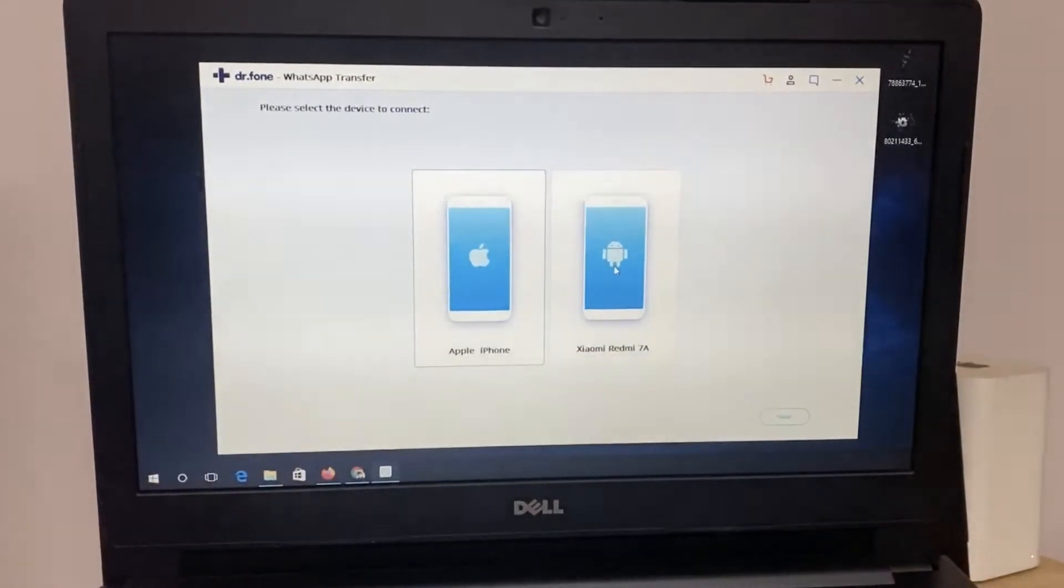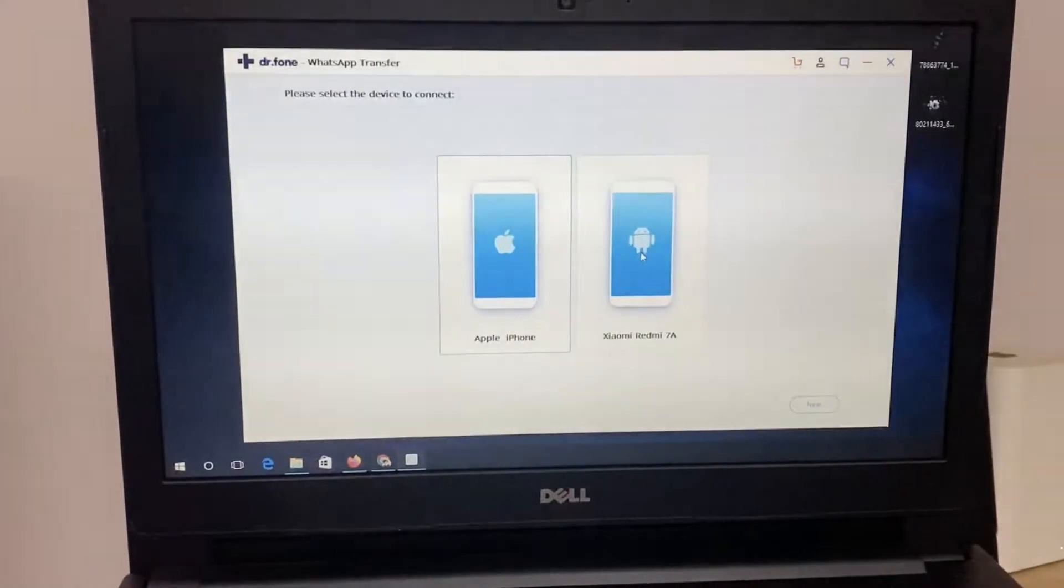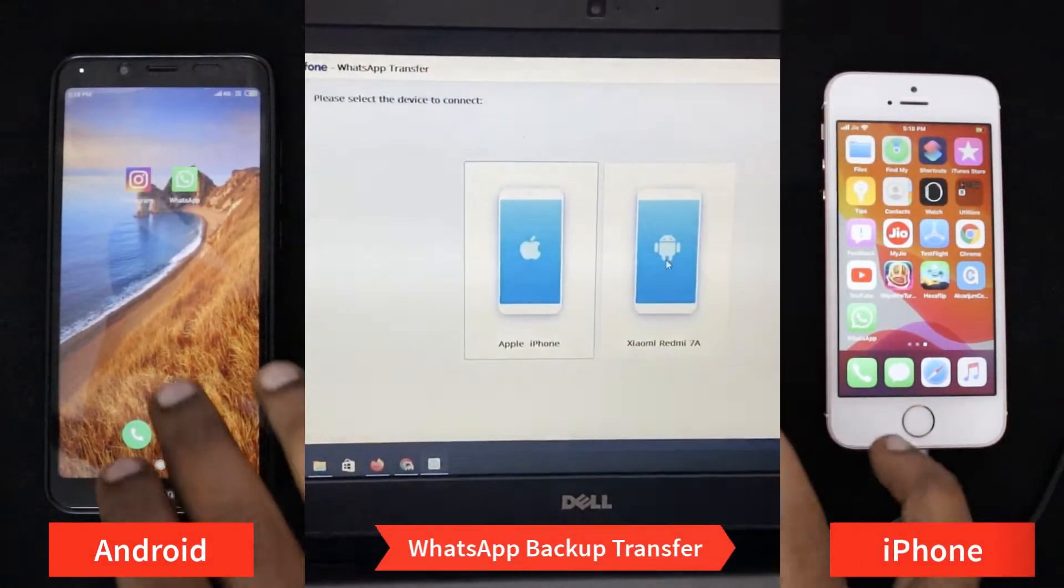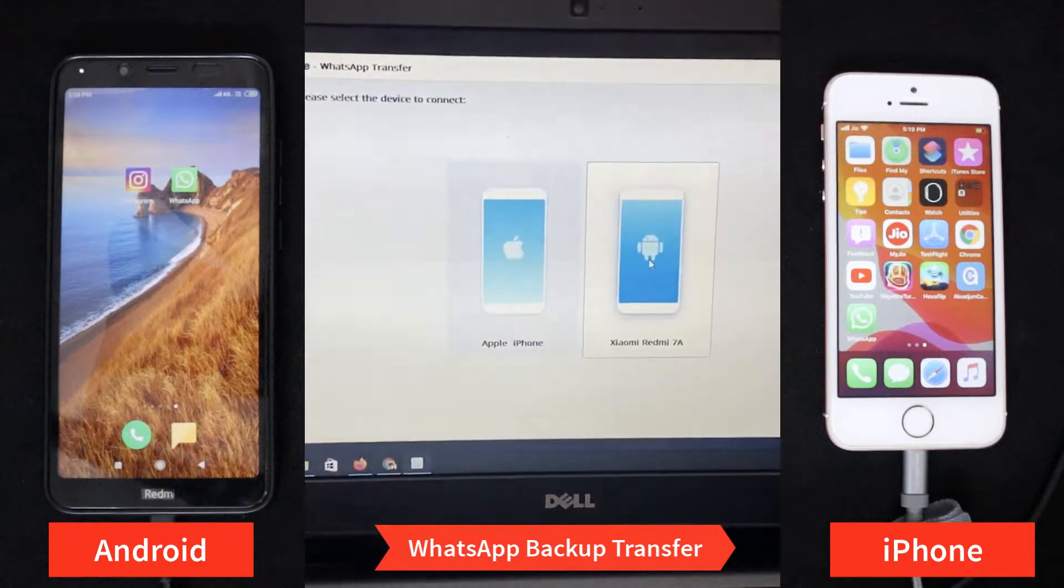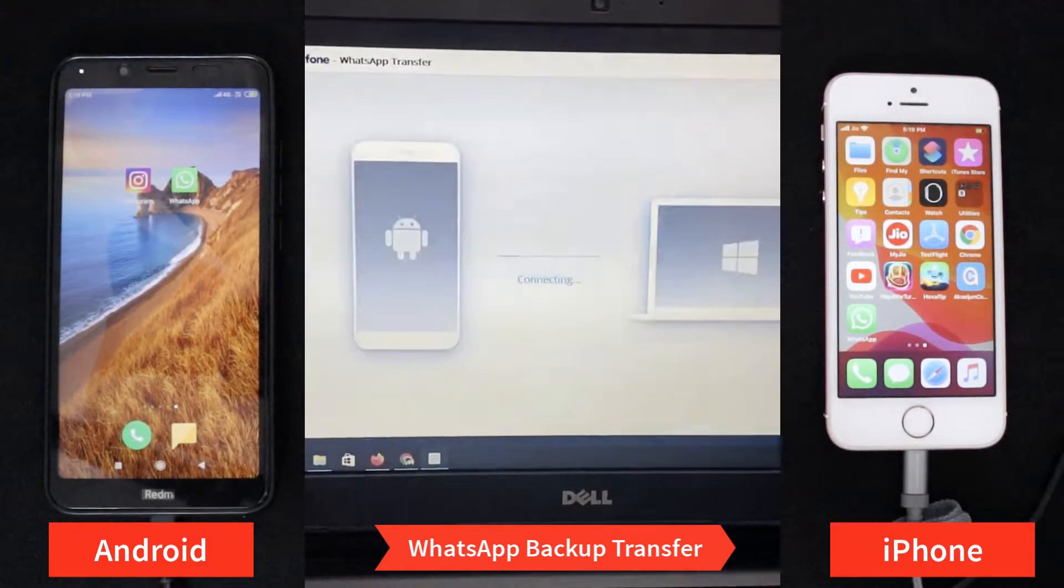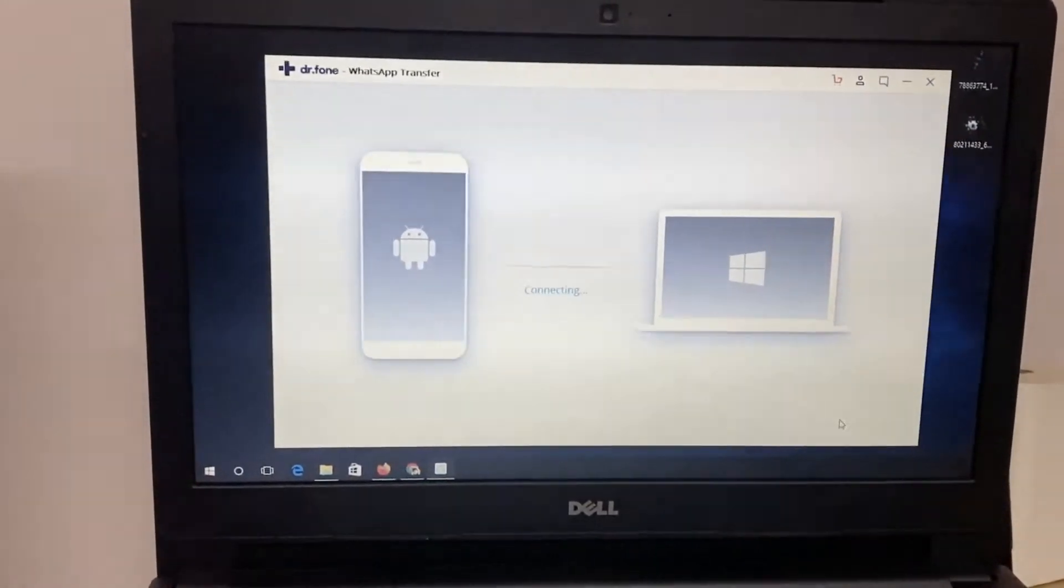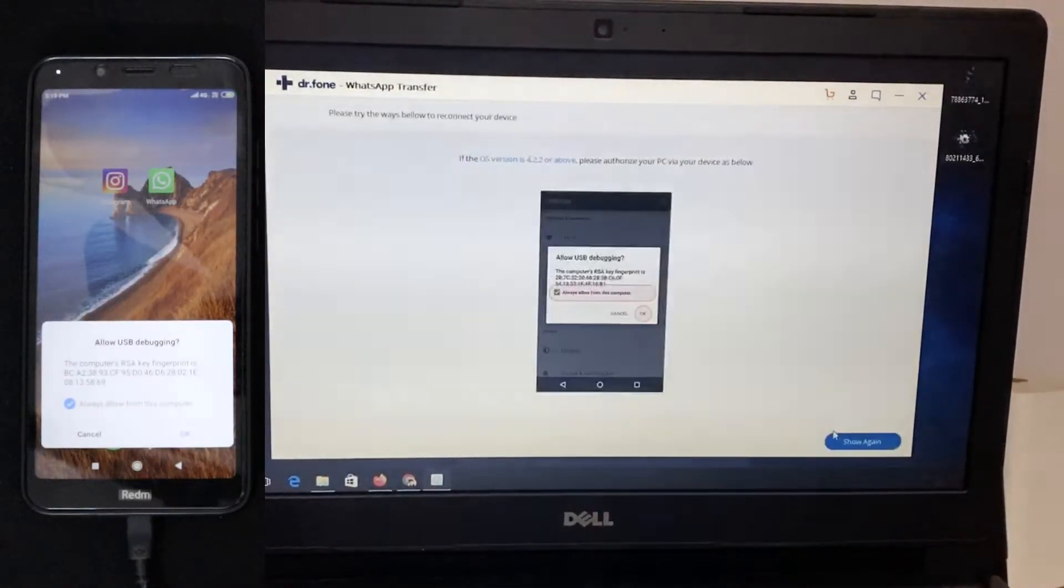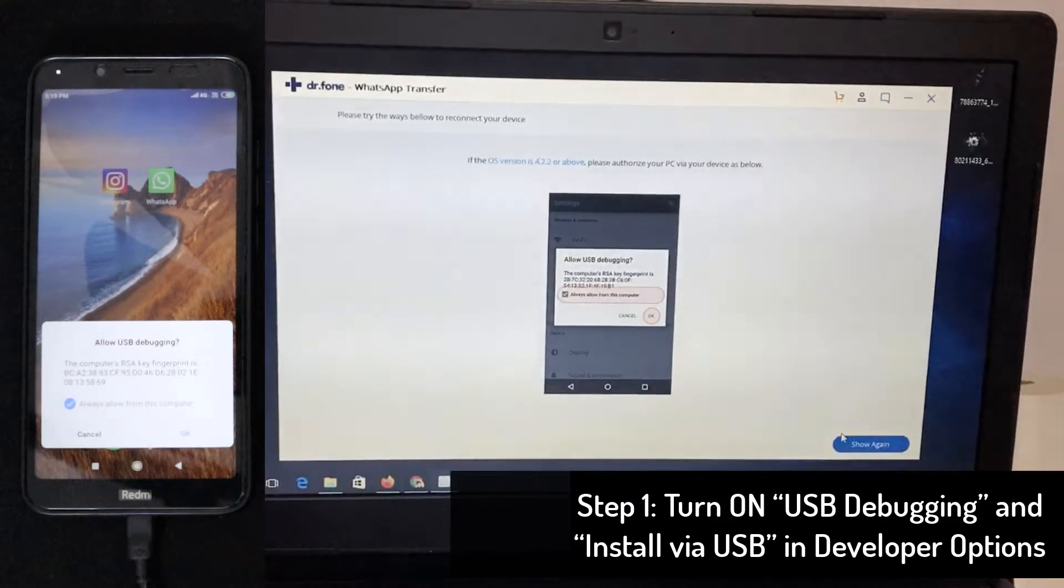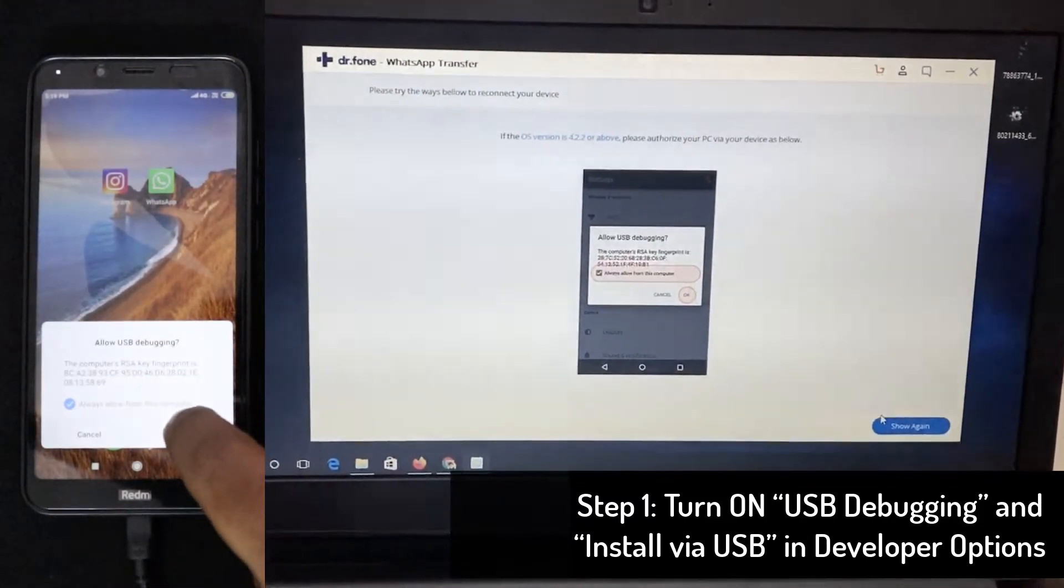So the very first step is backing up all the WhatsApp messages on your Android phone. And before proceeding with this step, make sure you have access to the developer options on your Android phone and completed two important steps to successfully connect to the Dr. Fone software with your Android phone. I'll show the step-by-step process in the left side for the Android phone and the right side, you will be seeing the process with the iPhone.